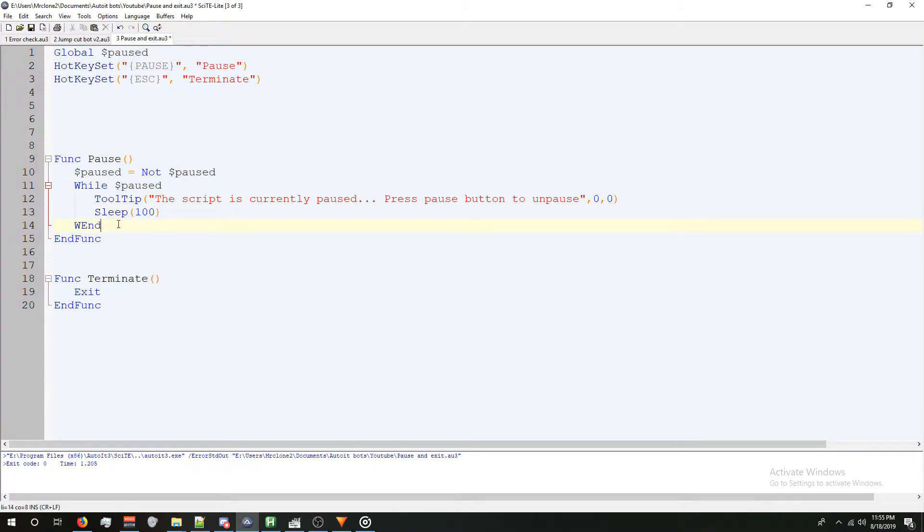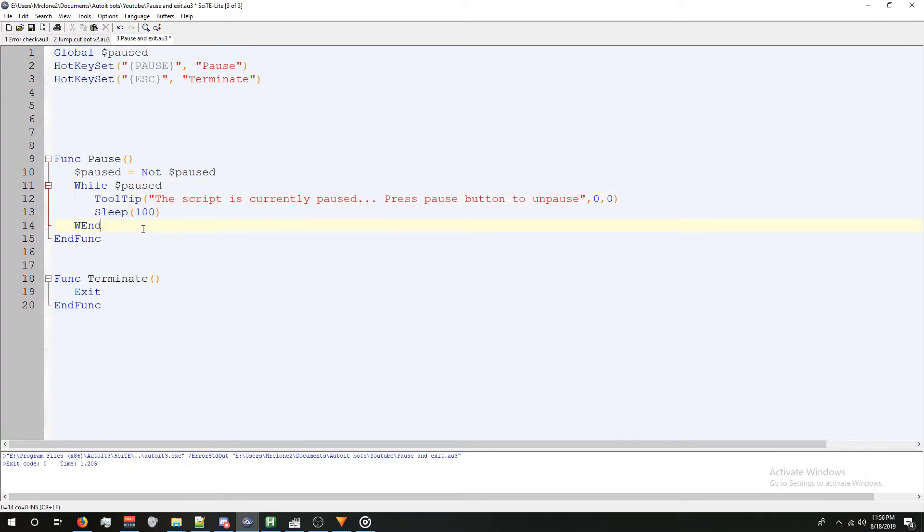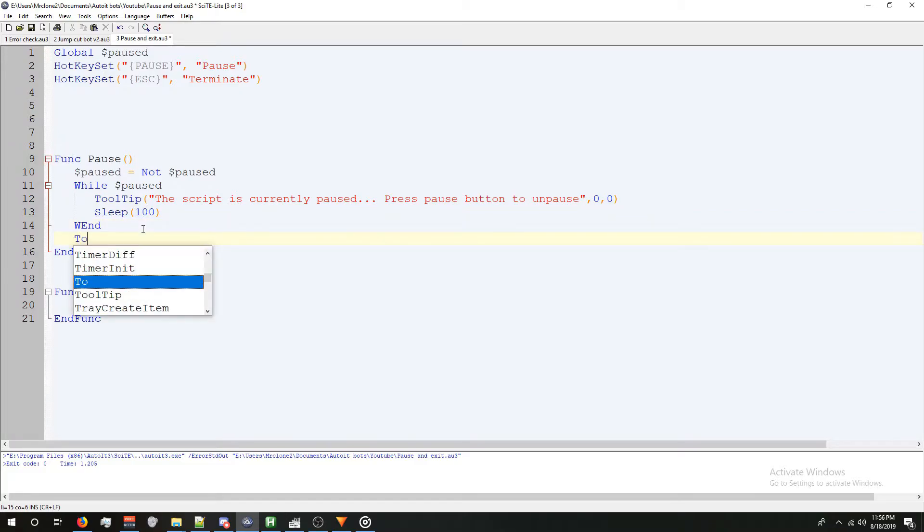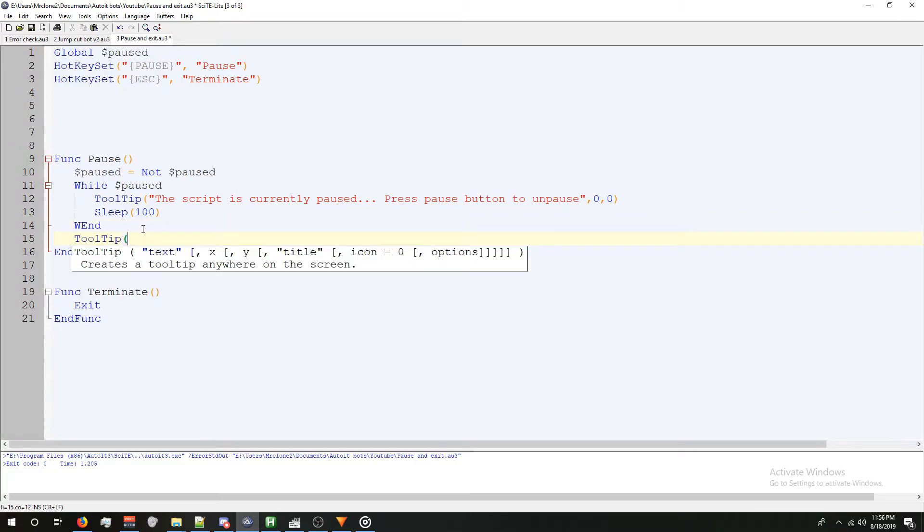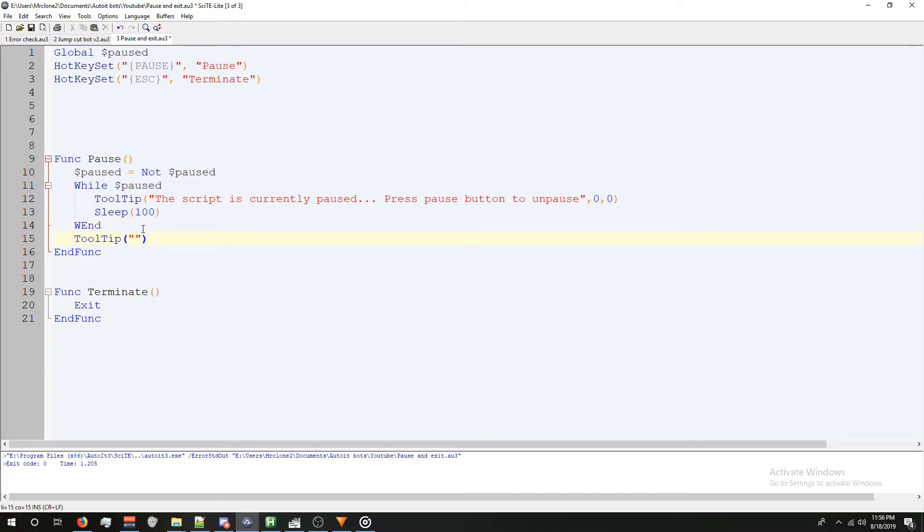Lastly, we're going to want to clear this tooltip because when we unpause it, it will say that the script is still paused, so below our when, we're going to type tooltip again, parentheses, two quotes, close parentheses, and that will clear the tooltip.